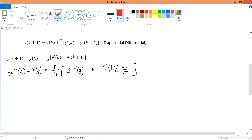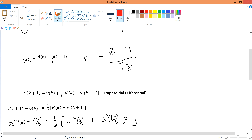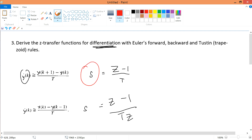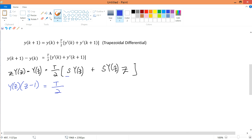So on the right side, factorizing s·Y(z) out of both terms gives s·Y(z)·(1 + z). On the left, factorizing Y(z) gives Y(z)·(z - 1). Now I can cancel Y(z) from both sides since it's a common term. This leaves: (z-1) = (T/2)·s·(1+z).